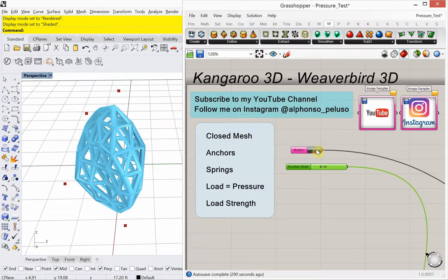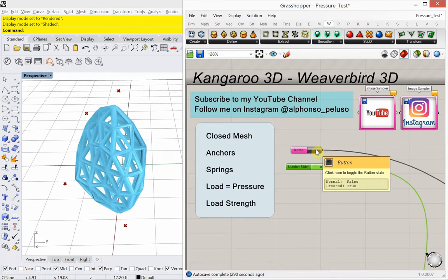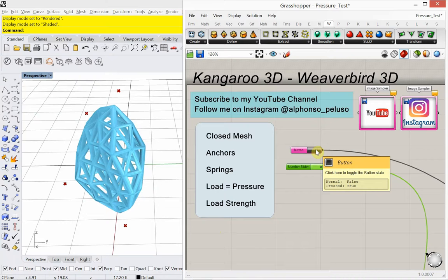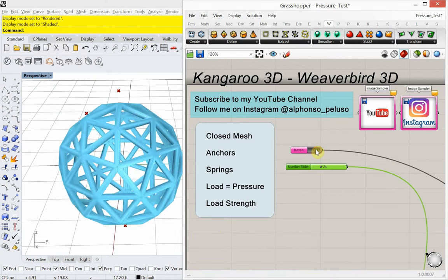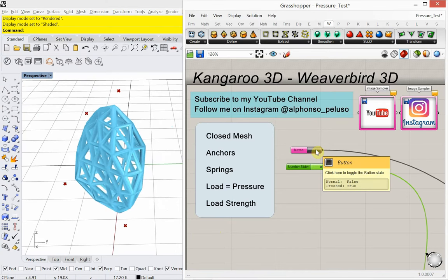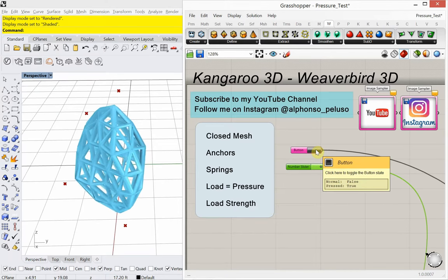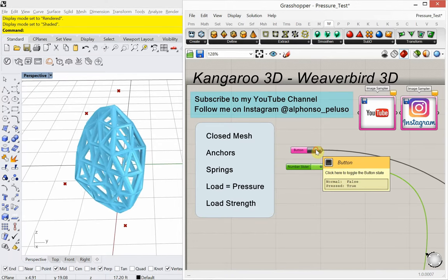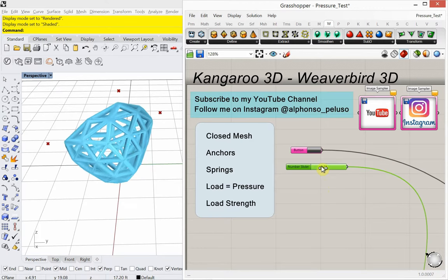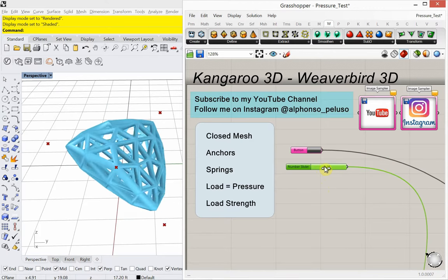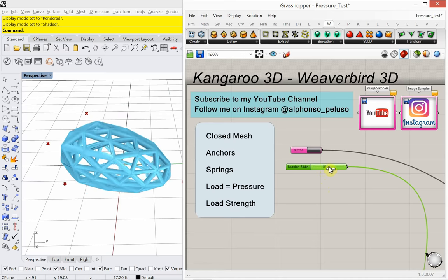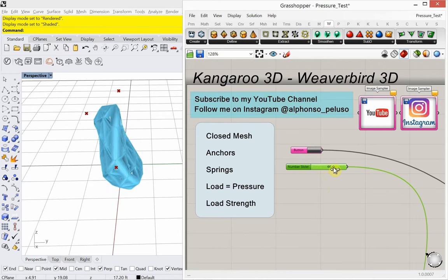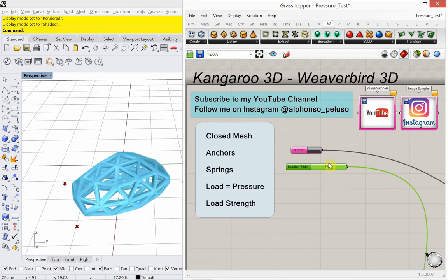Today we're going to be looking at using Kangaroo and we're going to look at pressure. So right now you see this icosahedron, it's actually a smoothed out version of an icosahedron and you see there's pressure and the pressure is squeezing it in and we'll be looking at that and we'll be looking at how we can make some random anchor points for that as well. You see there's all kinds of different anchor points happening here as I move this number slider around.